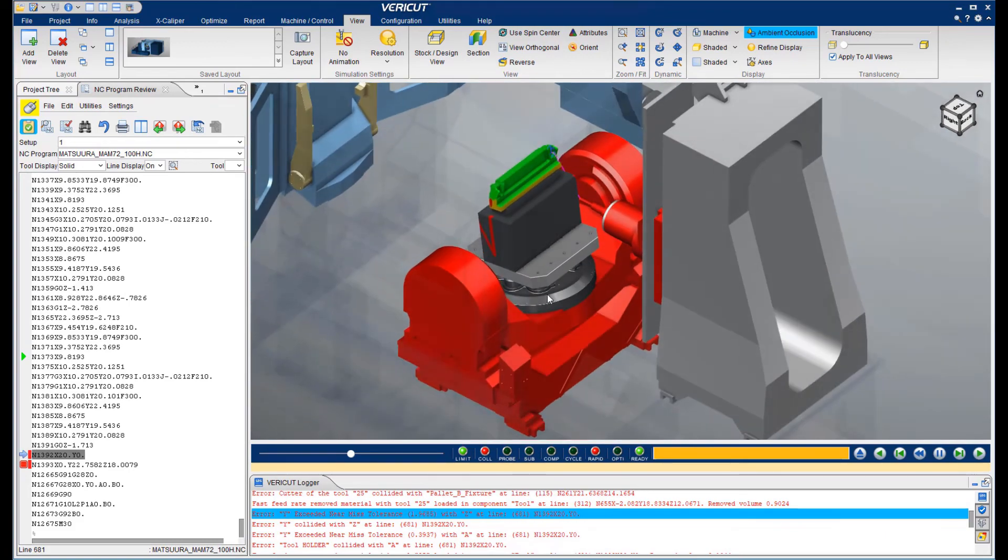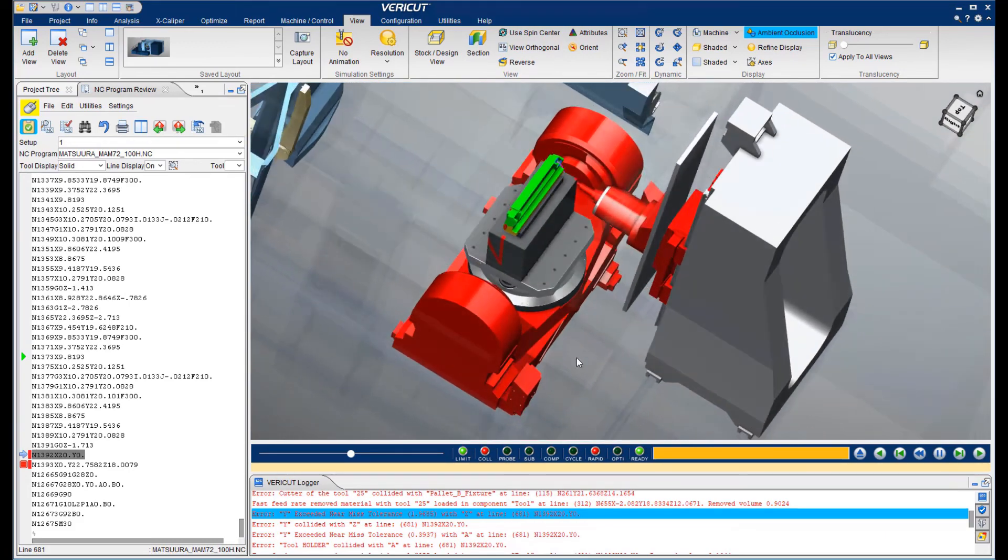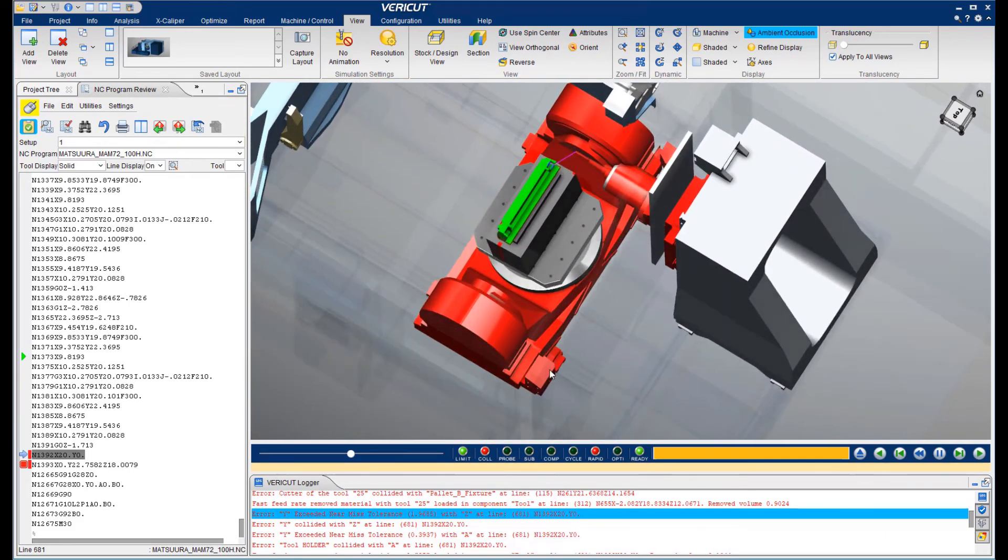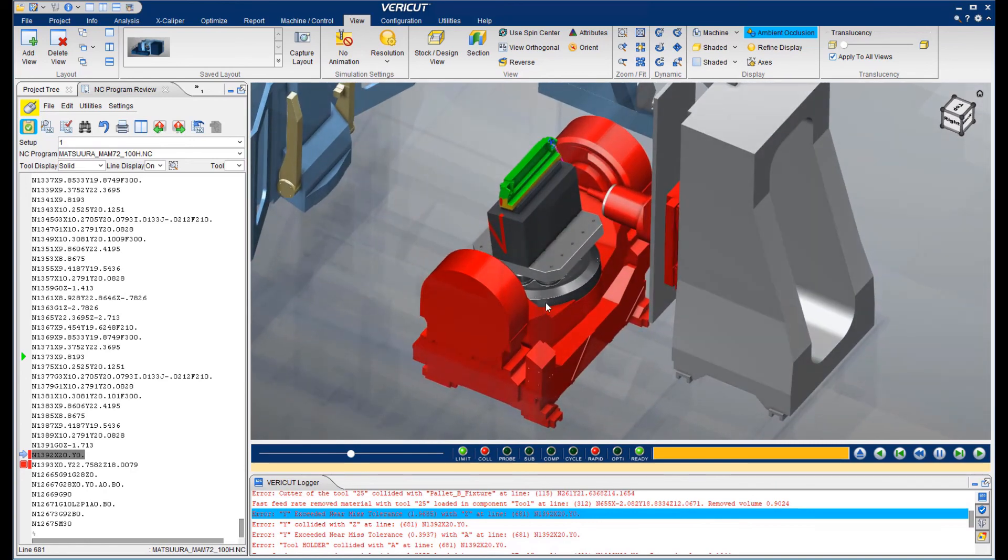And finally, this is a major crash. Here we've run the spindle into the trunnion. This would result in considerable downtime for repairs and seriously impact delivery schedules.